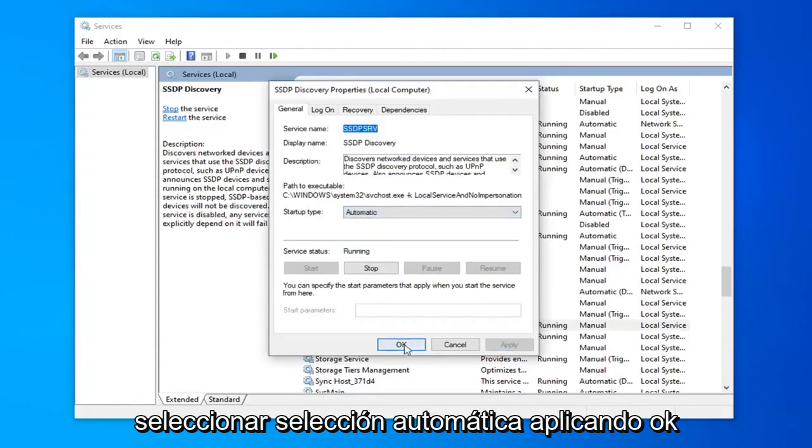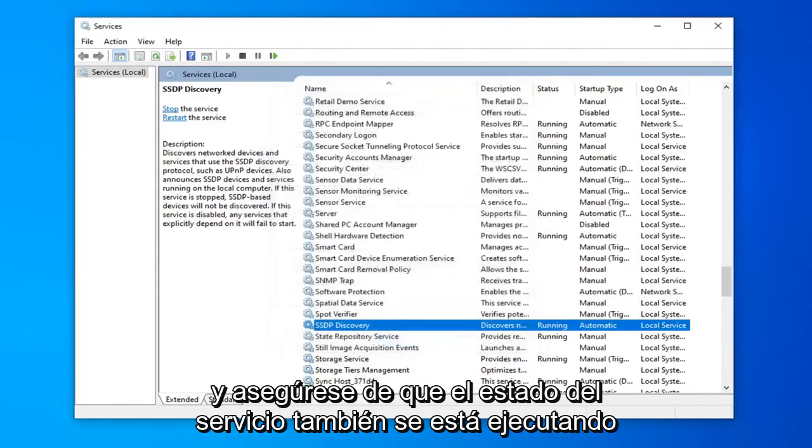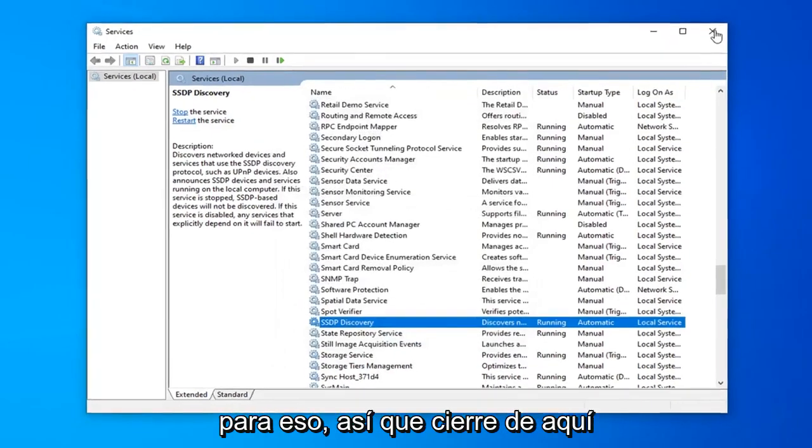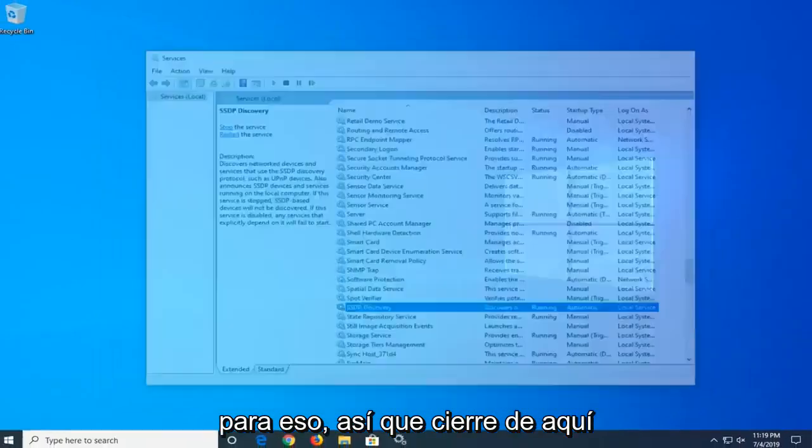Select apply and ok, and make sure service status is running for that as well. So close out of here.